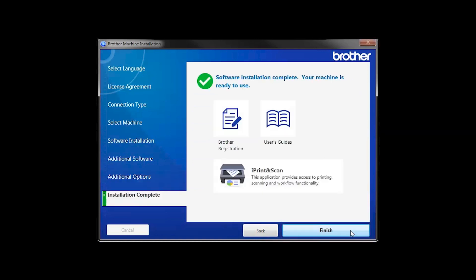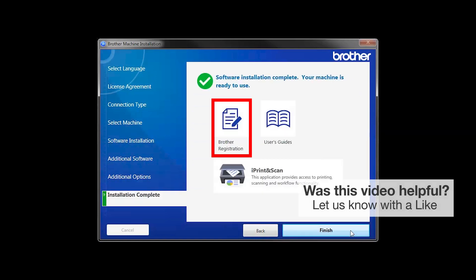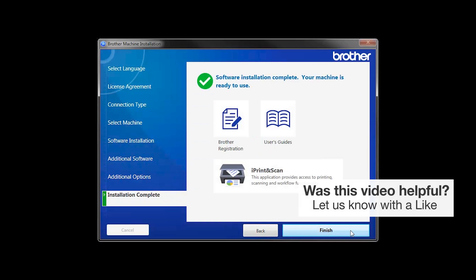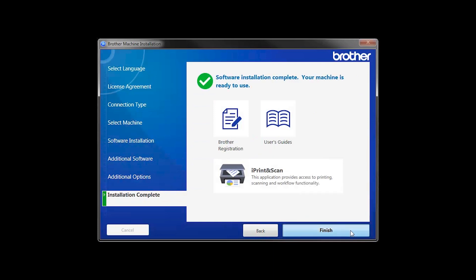Click Next. Click on Brother Registration if you would like to register your machine at this time. You can also open the online user guides for your model. Once you are through, click Finish.